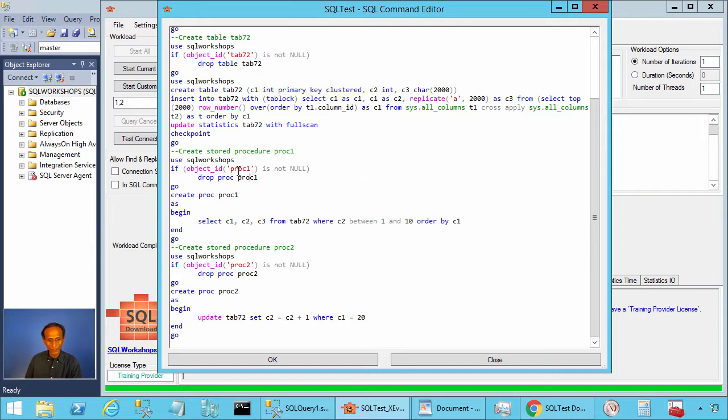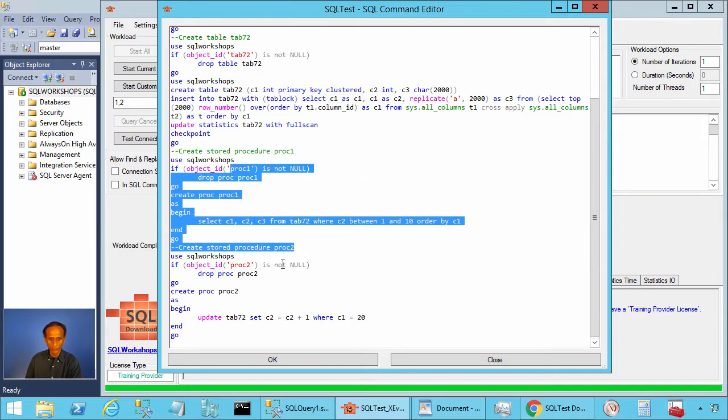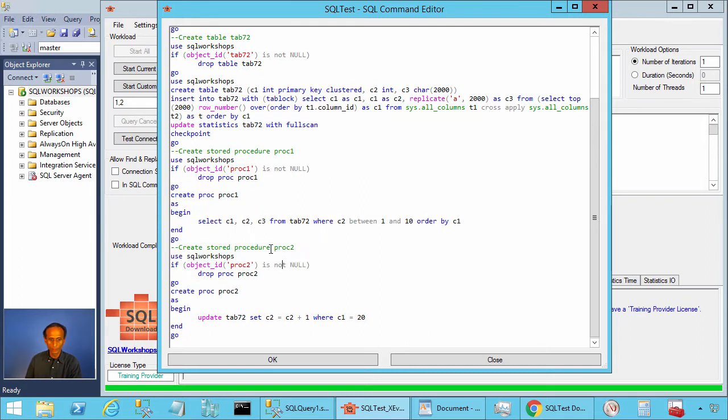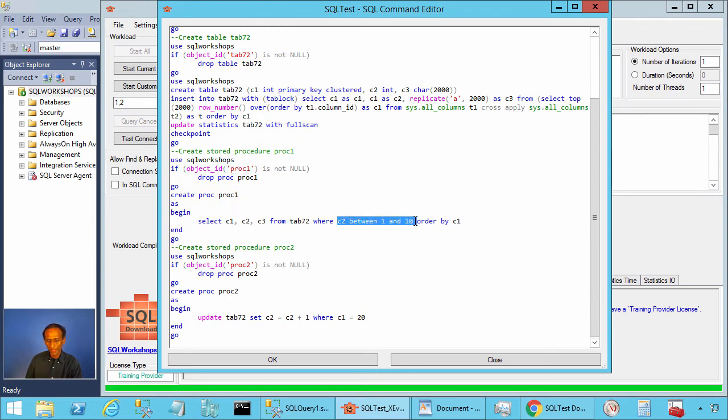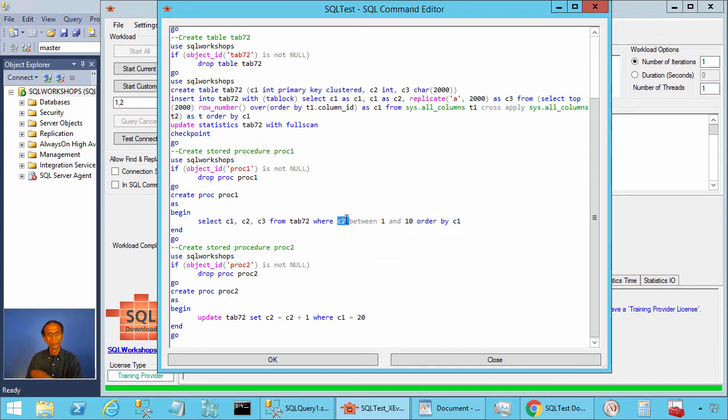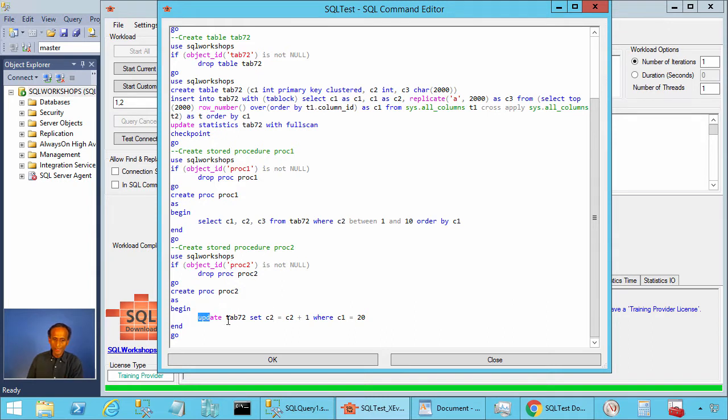We are creating two store procedures, proc one and proc two. Proc one selects from this table where c2 equal to one and ten order by c1. We don't have an index on column c2 so it will do a table scan.